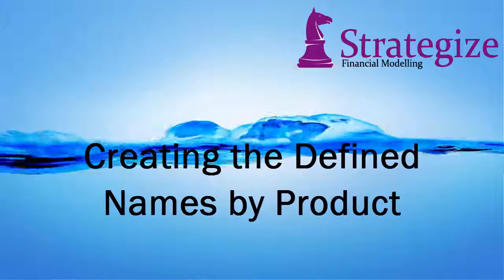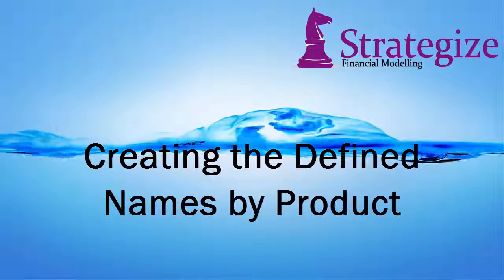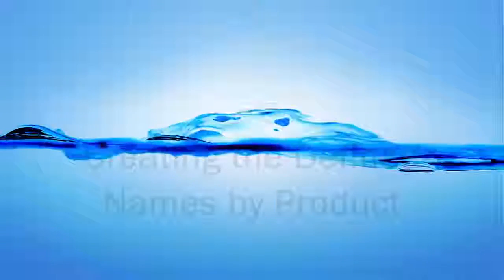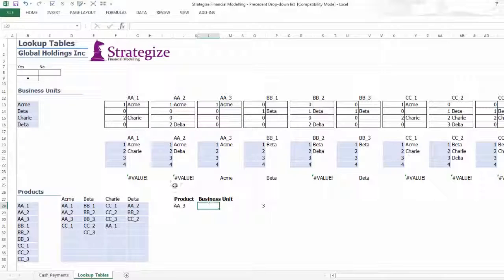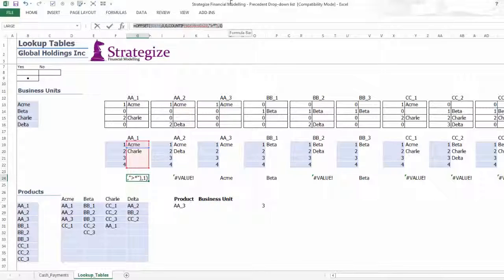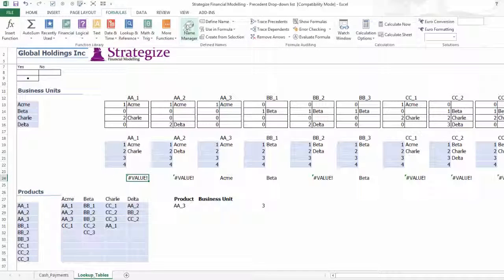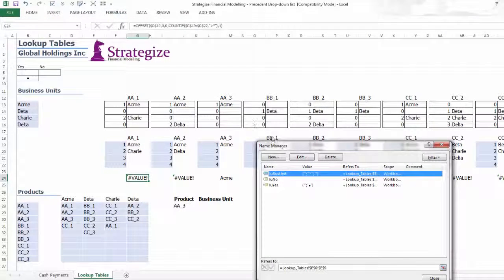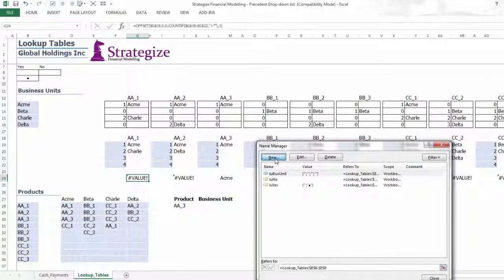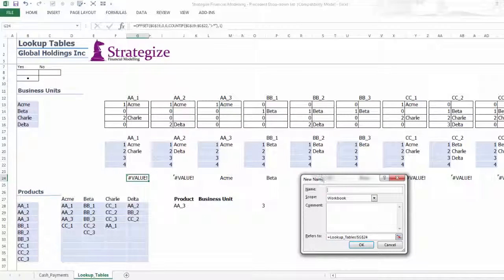Creating the Define Names by Product: Now comes the moment to create the defined names by each product which will apply the previously created offset function formulas in row 24.